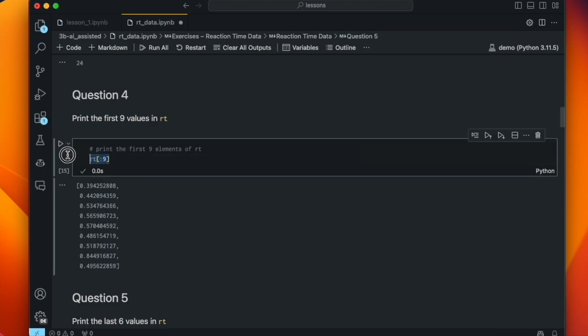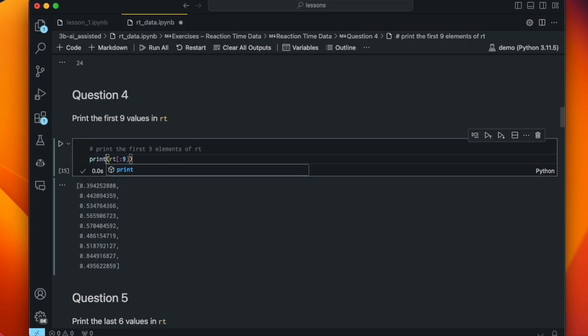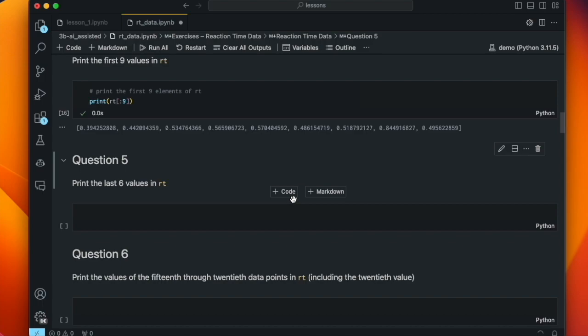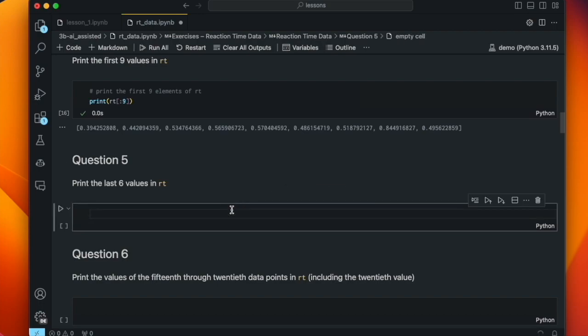We could also surround that in parentheses and pass it to a print function, which would give us the same answer although formatted differently, because print outputs things on a horizontal line. This shows you GitHub Copilot gives you one correct answer, but there are different ways of doing the same thing in Python.